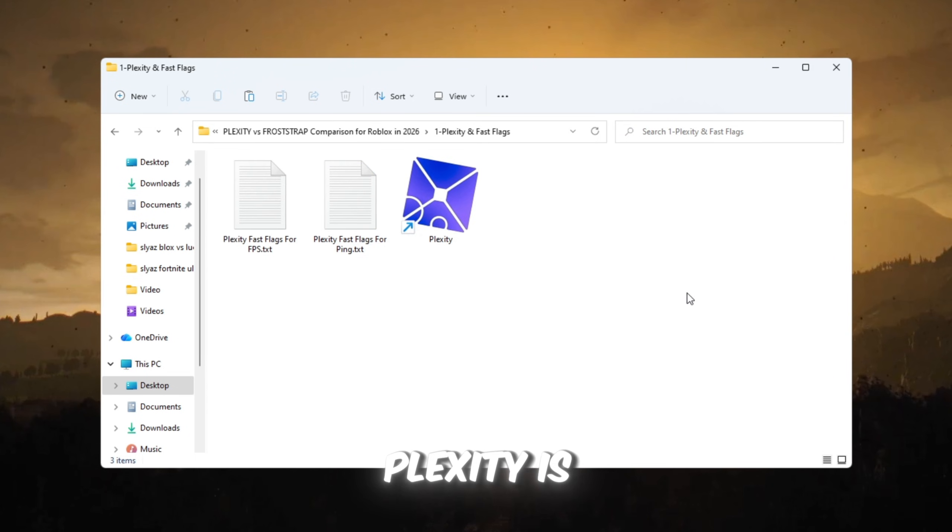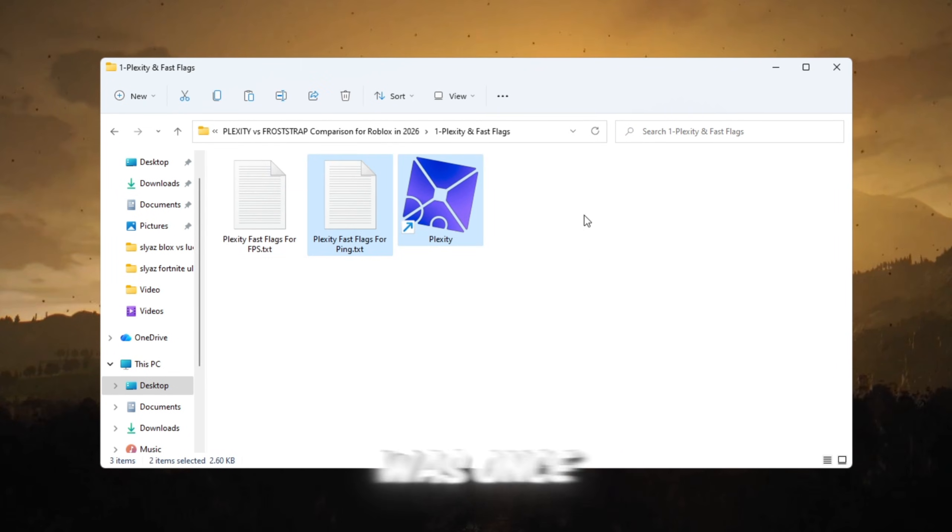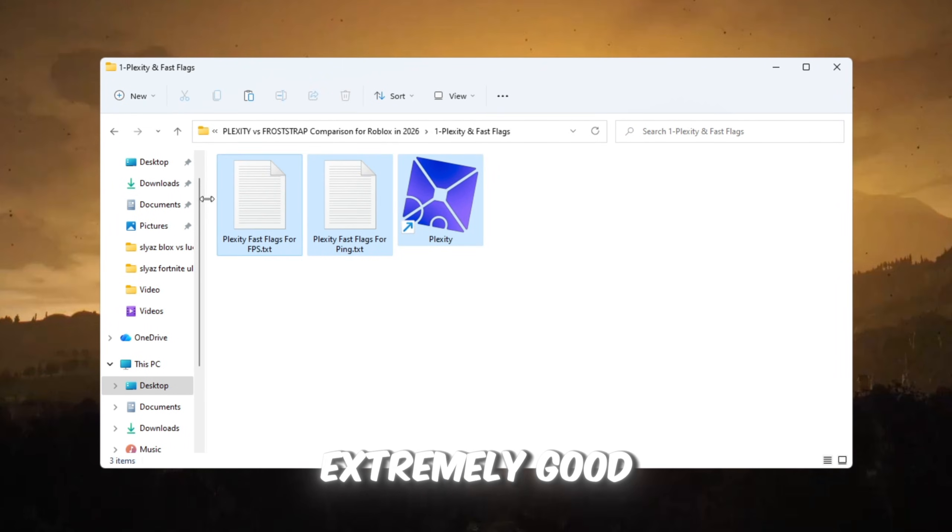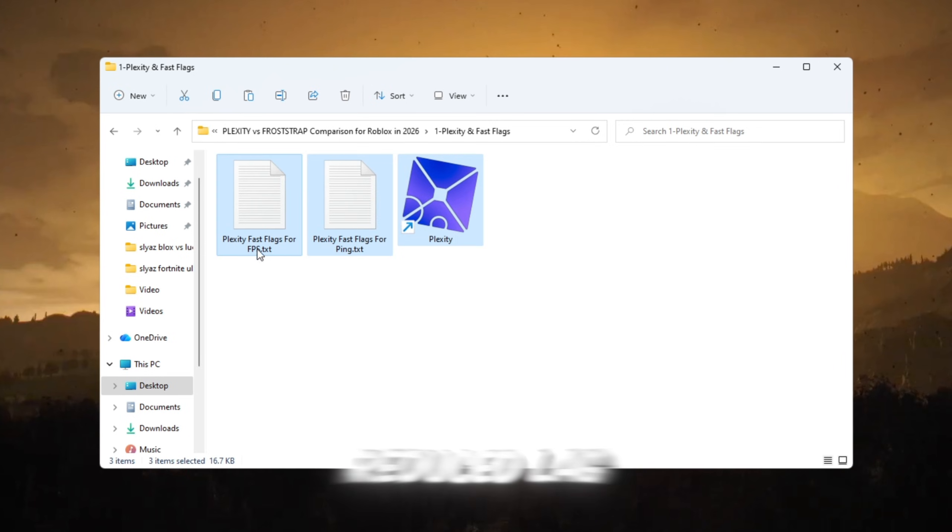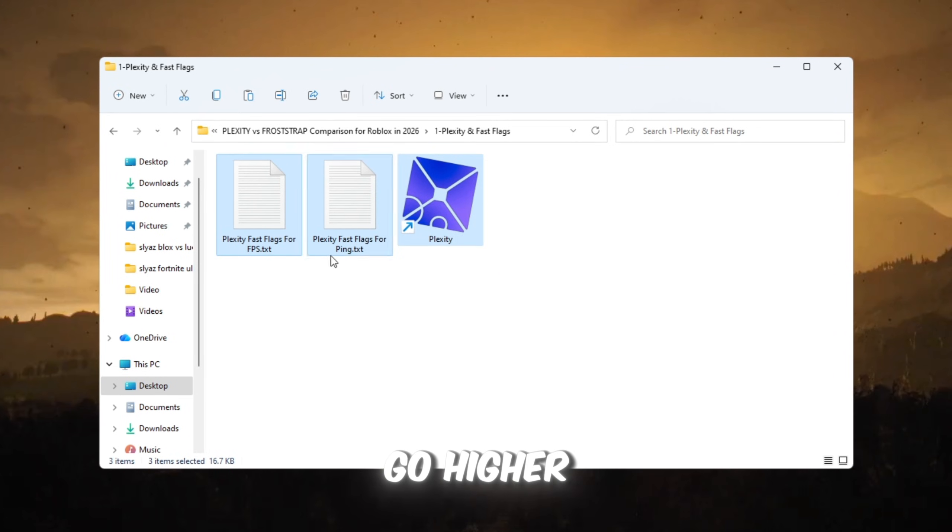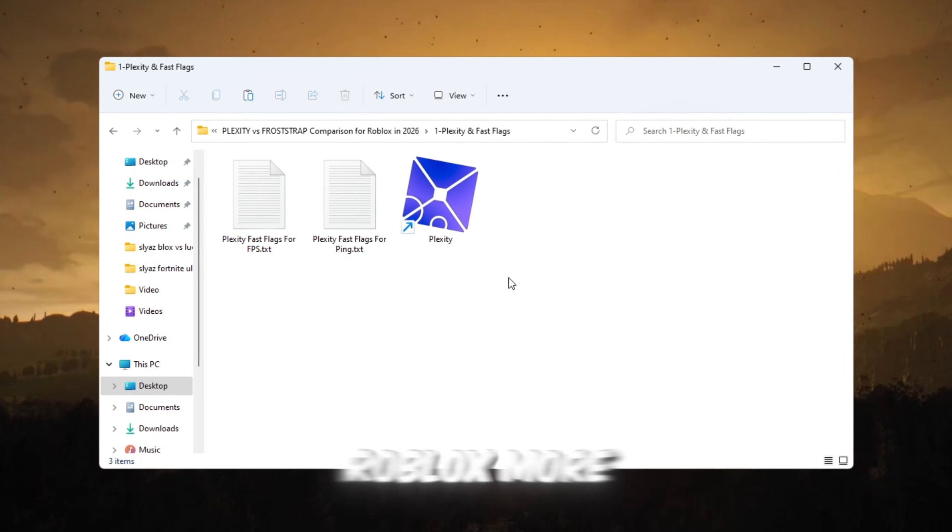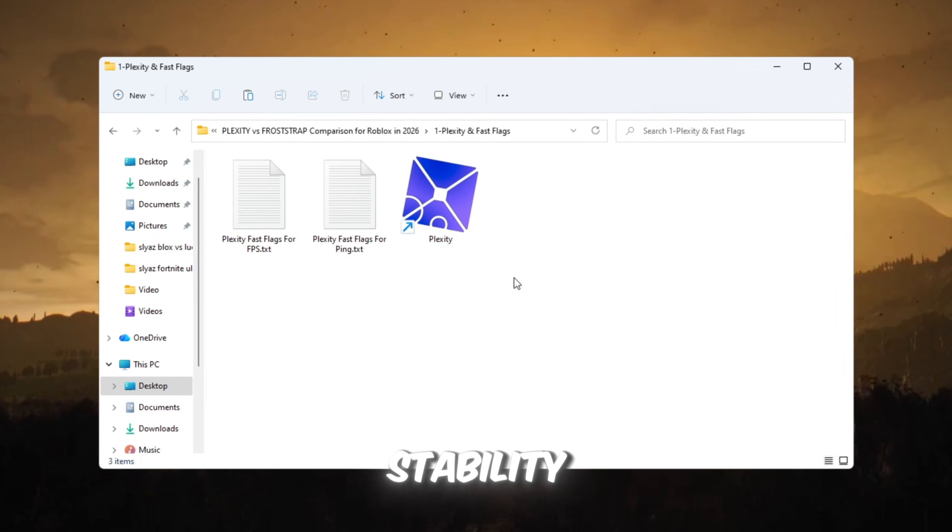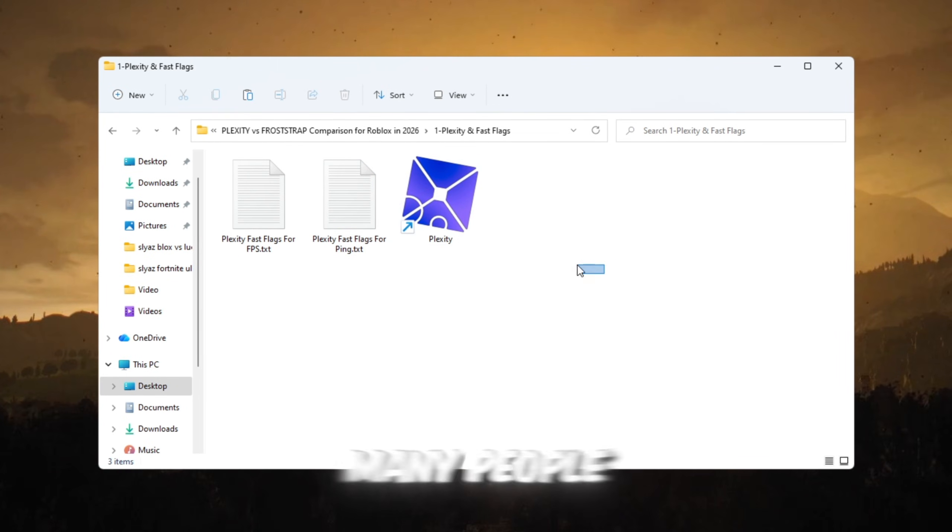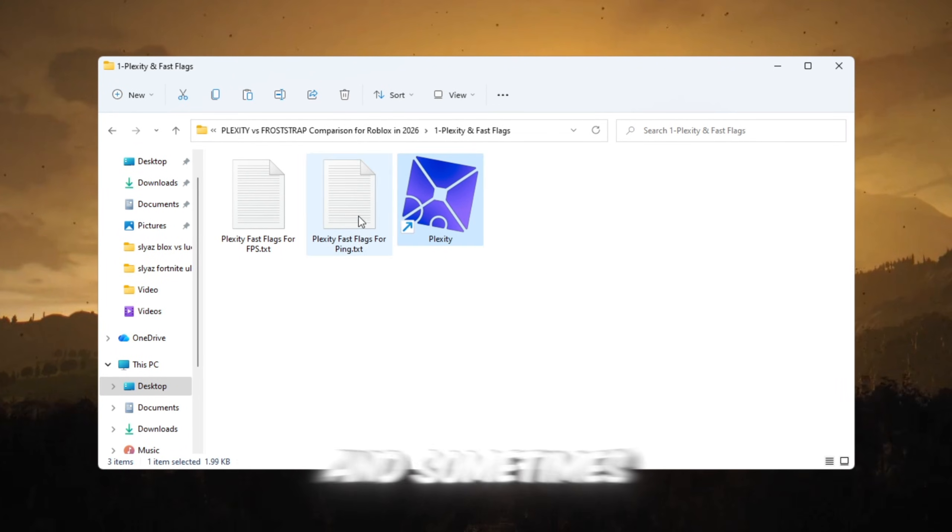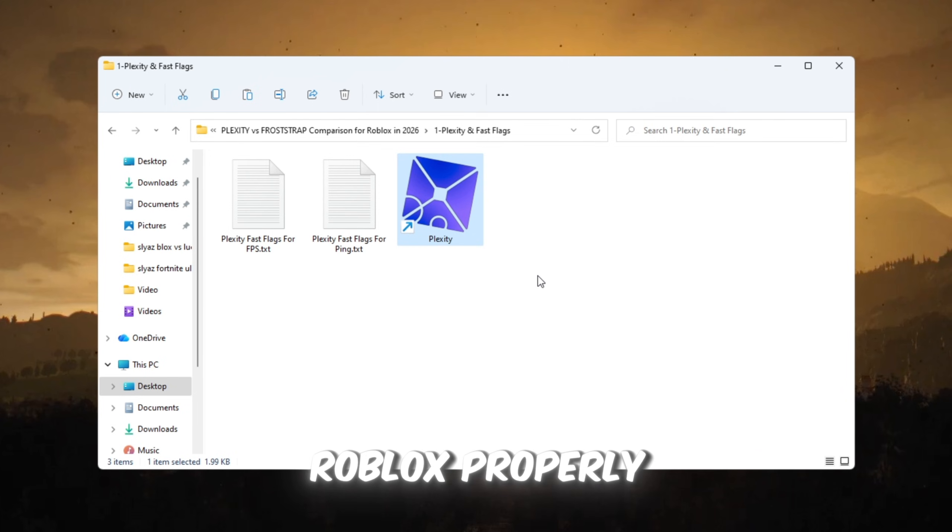Plexity is a special Roblox launcher that was once extremely good. It made gaming much smoother, reduced lag, made FPS go higher, and gave Roblox more stability. But after Roblox's new update, many people say Plexity now shows errors and sometimes won't open Roblox properly.